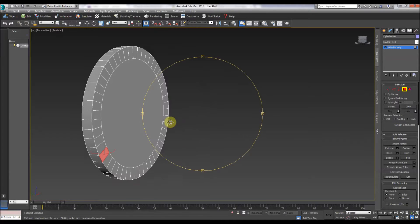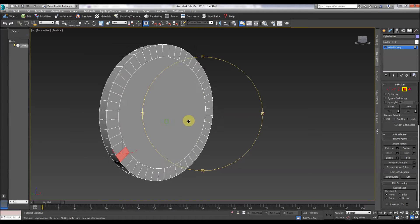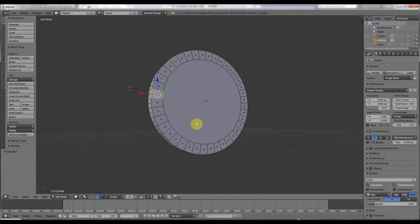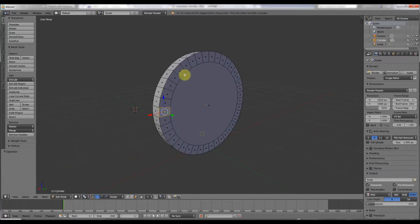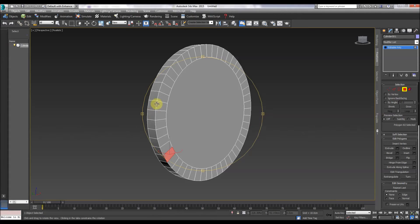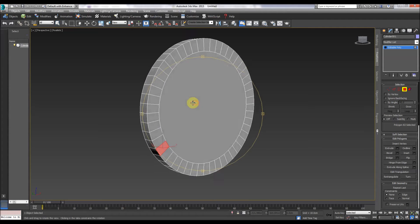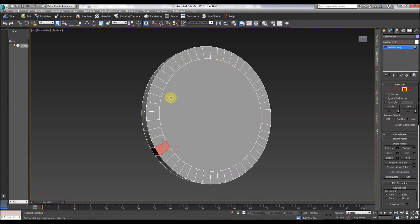Welcome to another screencast. Basically, I've made a cylinder in 3D Studio Max and I've made a cylinder in Blender. It's just a quick comparison about selecting these polygons around here in Blender and these polygons around here in exactly the same shape in 3D Studio Max.